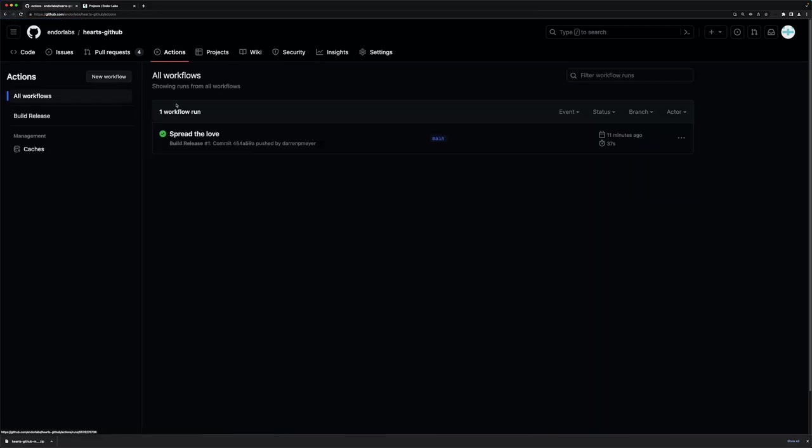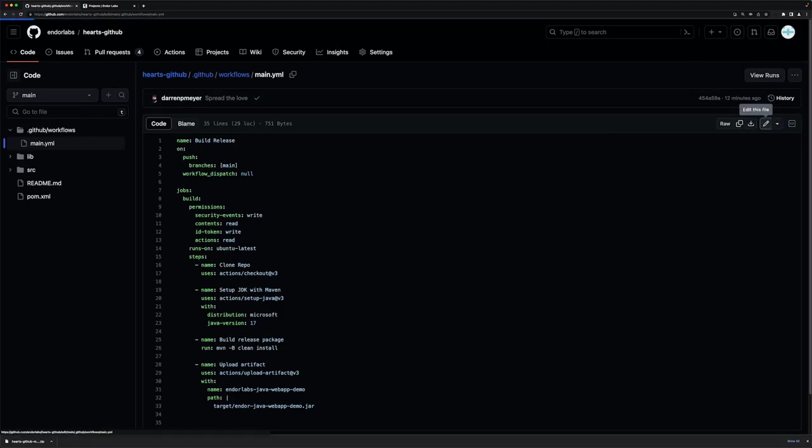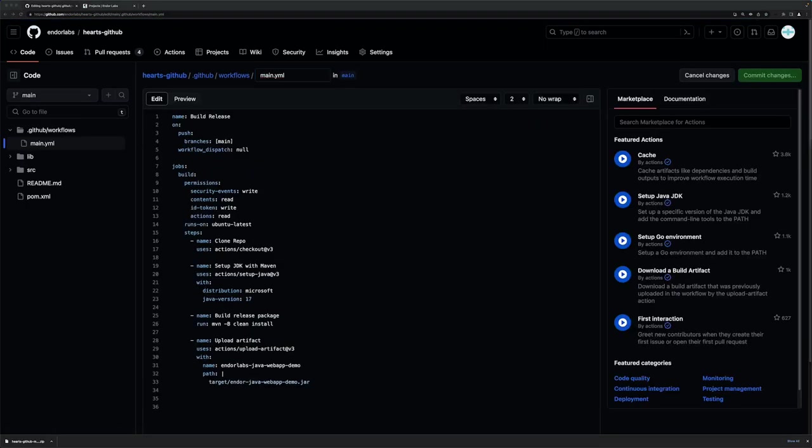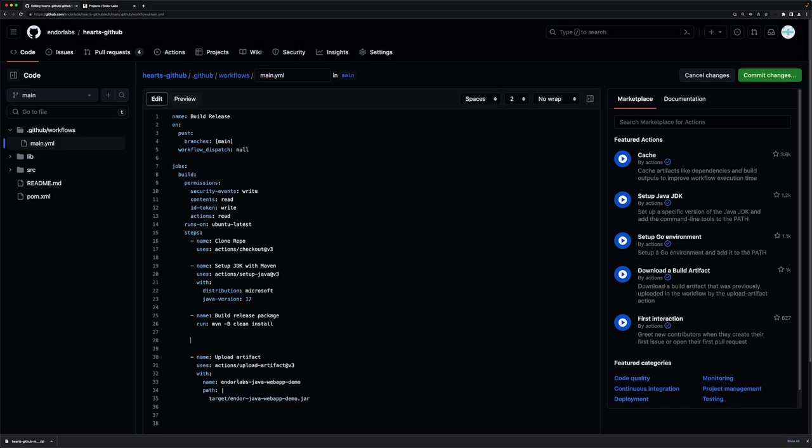To do this, I'm going to edit this workflow to add just two steps. These two steps are going to be inserted after the build but before the artifact is uploaded.